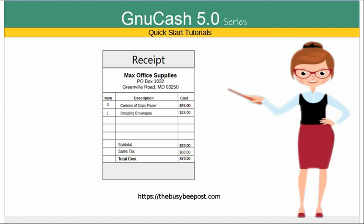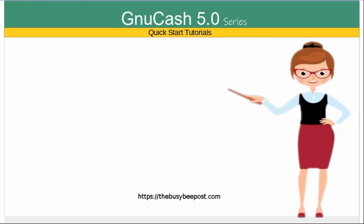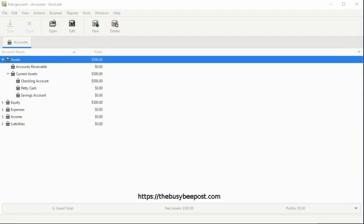Okay, let's see how that would work. Here I have a receipt from Max Office Supplies for $70. I will begin by opening up the checking account register.